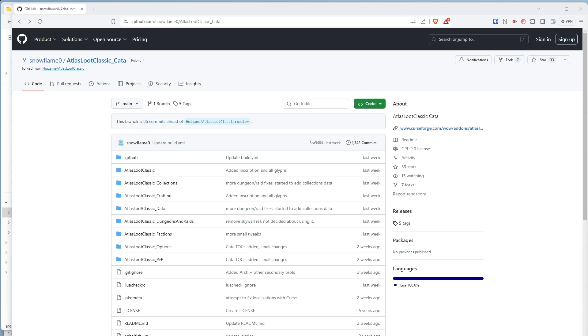The Atlas Loot team is not officially doing anything for Cataclysm. Their Discord is dead.